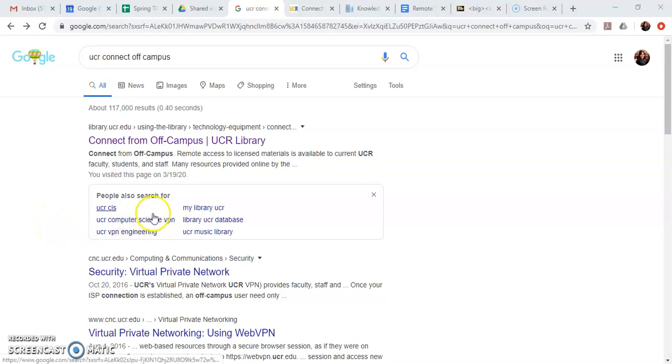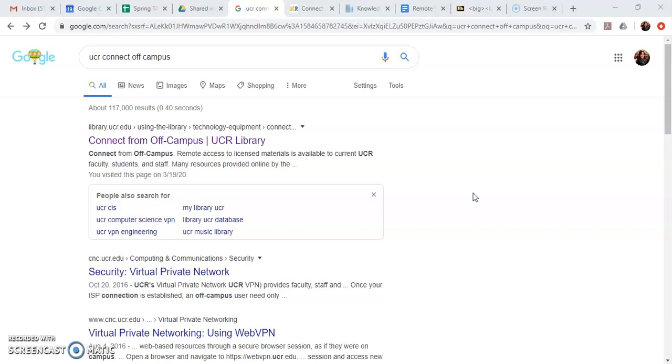Hi everybody! This video is going to show you how to connect to UCR's private network from off campus. This is to make sure that you have access to all of the materials that your instructor posts for your online class even though you're not on campus.